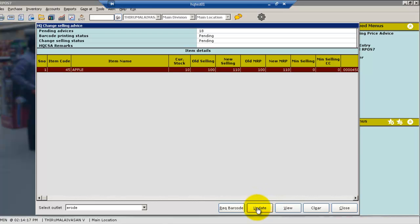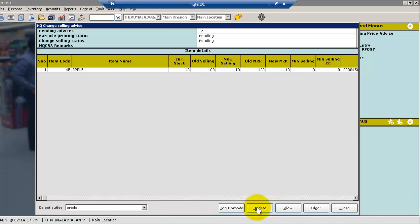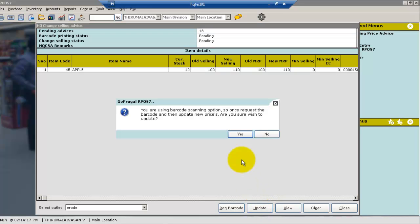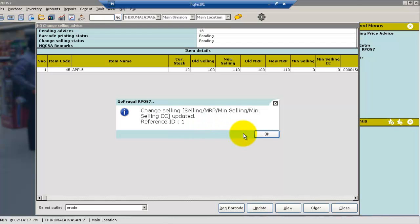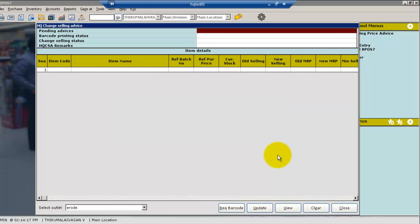After verifying, click on update. The selling price is updated.